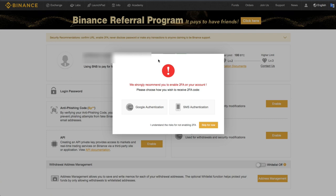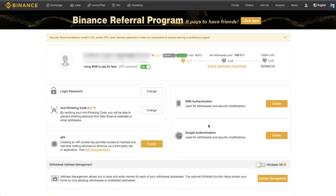And there you have it. I have now set up my anti-phishing code with Binance. All right, let's go.